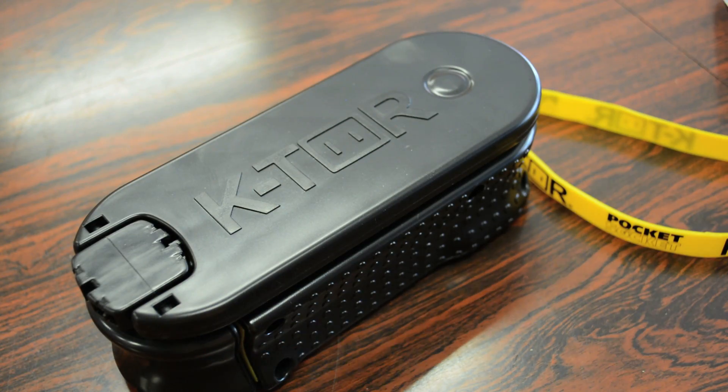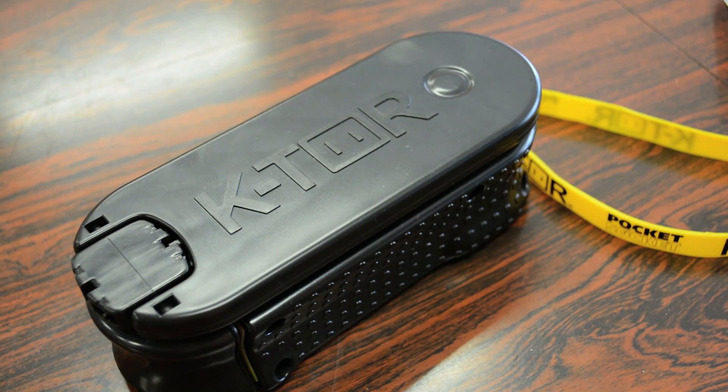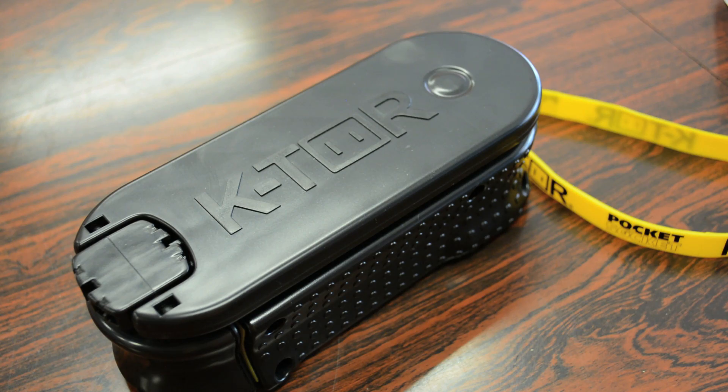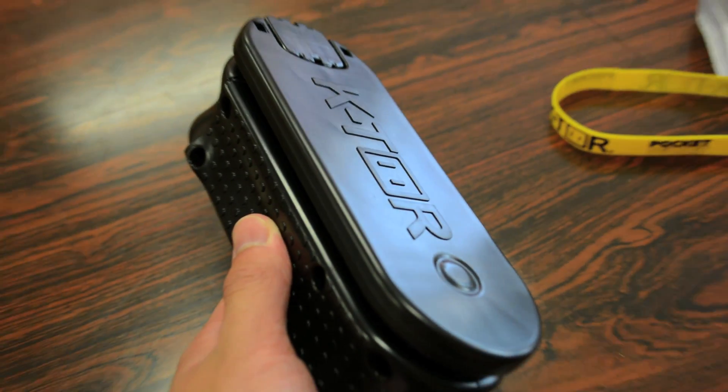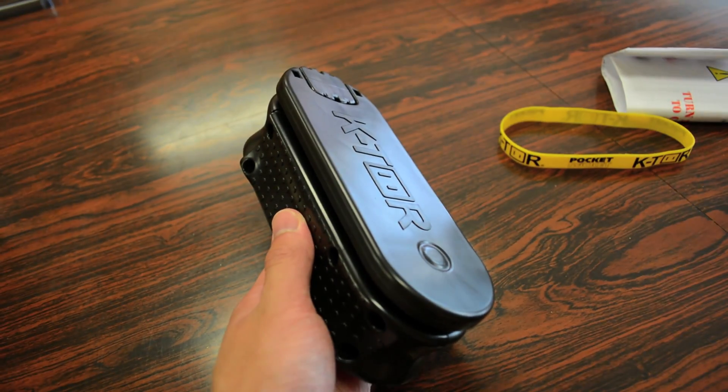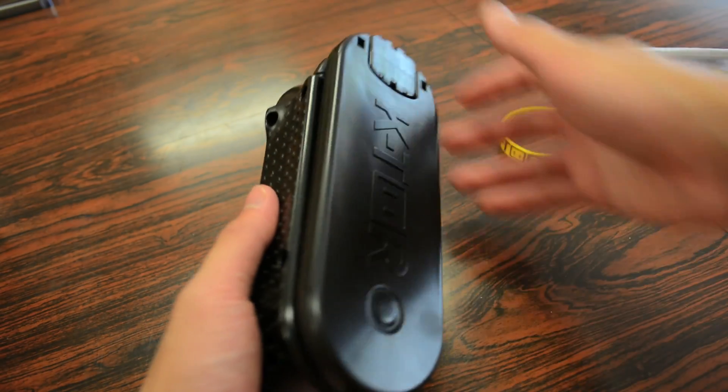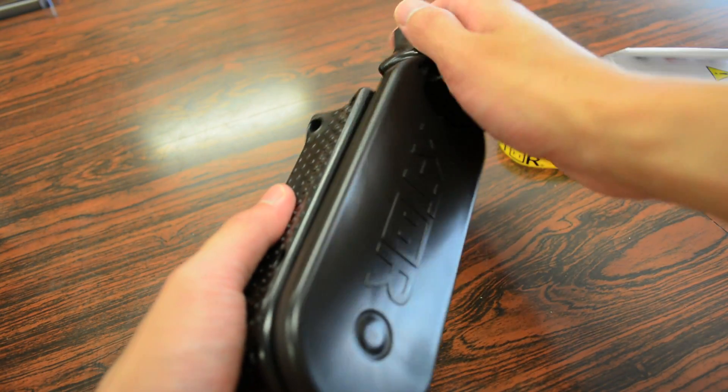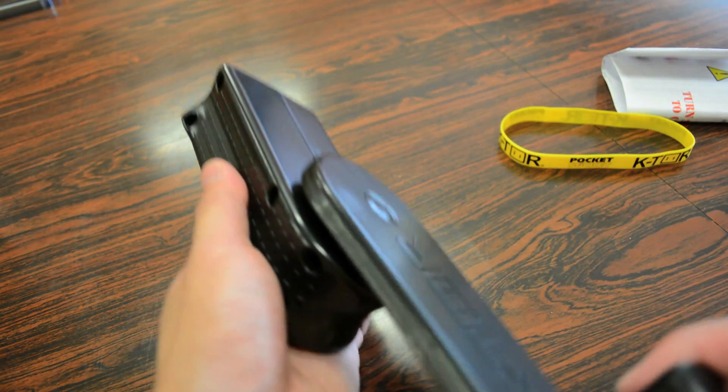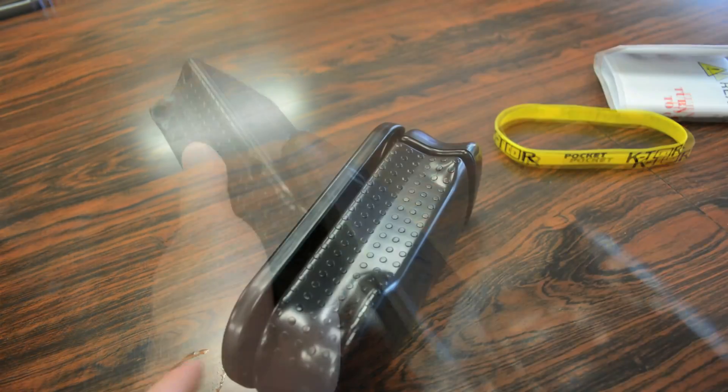The K-tor PocketSocket 2 is a hand crank generator that provides electrical power on the go. The device basically takes human energy and turns it into electrical energy, thereby powering your mobile devices.